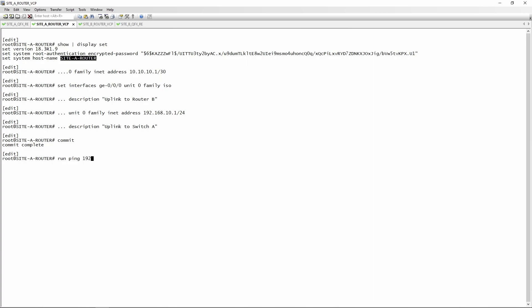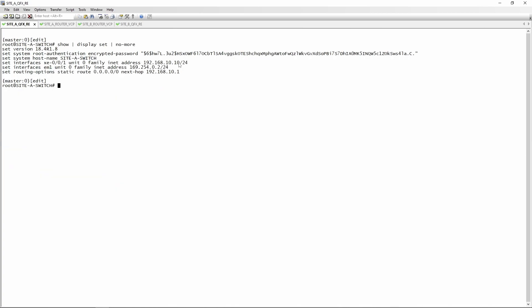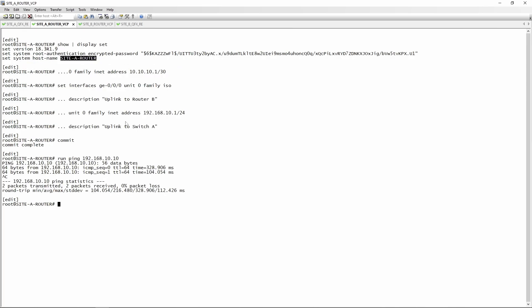After committing, we should be able to ping the switch at 192.168.10.10, and we are — remember the switch has an IP of .10 and a default route of .1, which is why we configured .1 on the router. Now we want to configure a loopback address.